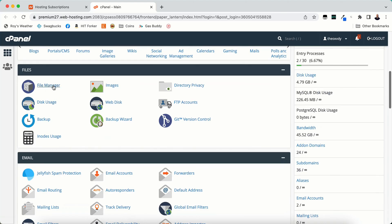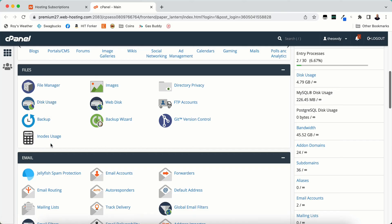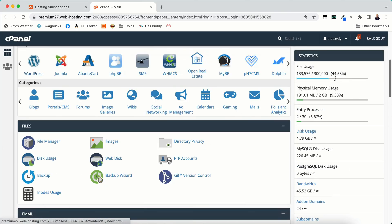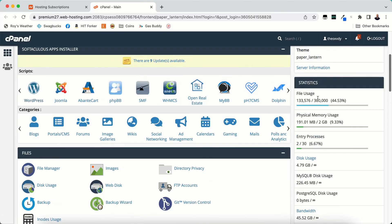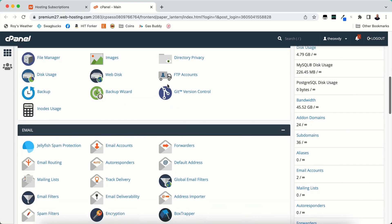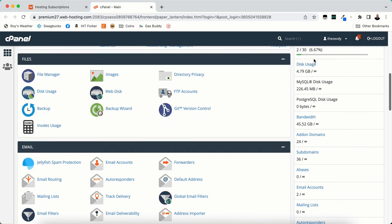File manager I use a lot. Images. You can compress your images here. This will give you disk usage and your inodes usage. Inodes usage is your file usage. It'll give you more of a rundown and a breakdown.